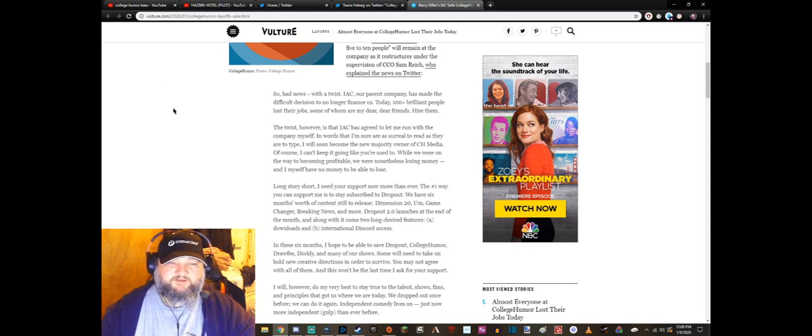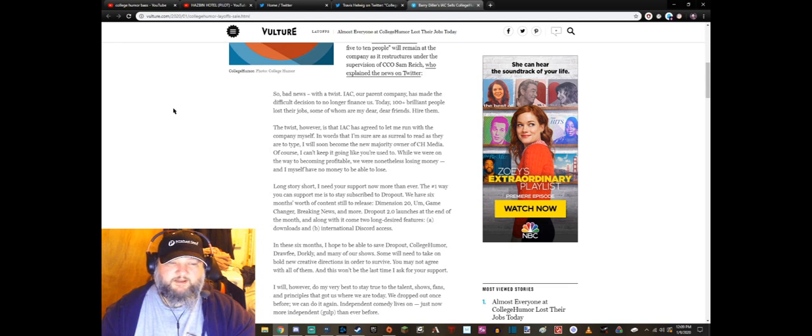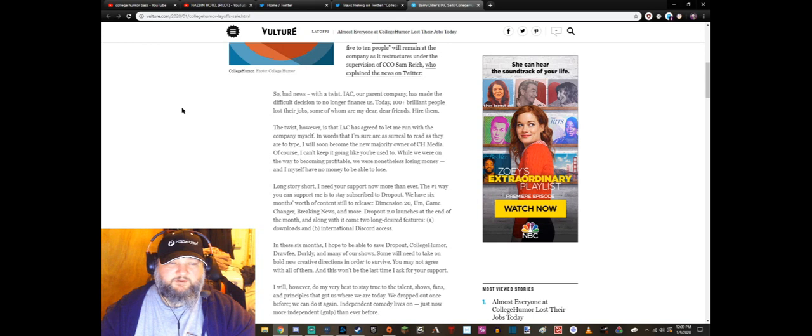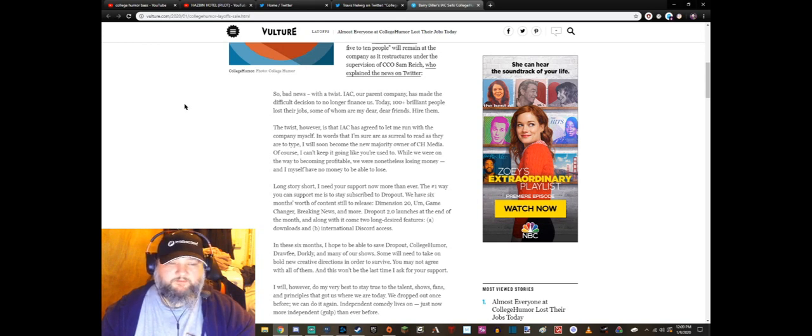The twist however is that IAC has agreed to let me run the company myself. In words that I'm sure are as surreal to read as they are to type, I will soon become the new majority owner of CH Media. Of course I can't keep it going like you're used to. While we were on the way to becoming profitable, we were nonetheless losing money.